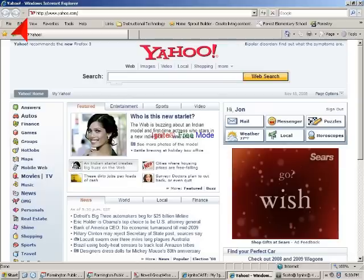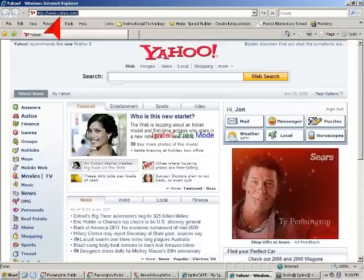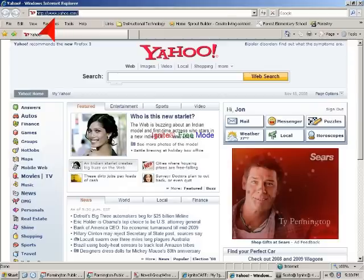To begin, open your web browser. In this demonstration, Internet Explorer is being used. Highlight the current address in the address box. You can see that I'm in my Yahoo homepage, and I've highlighted the www.yahoo.com.